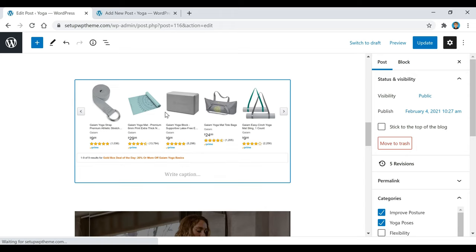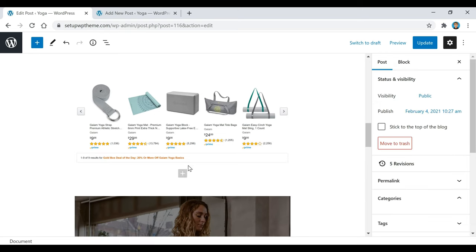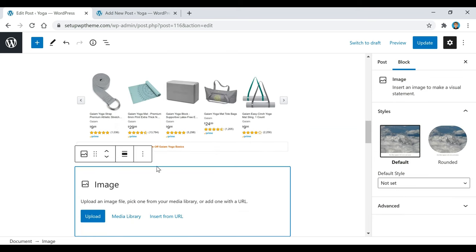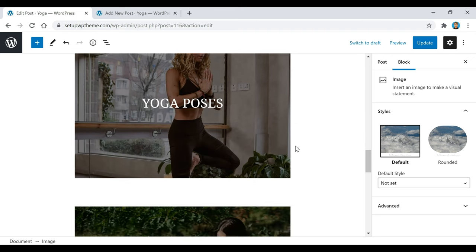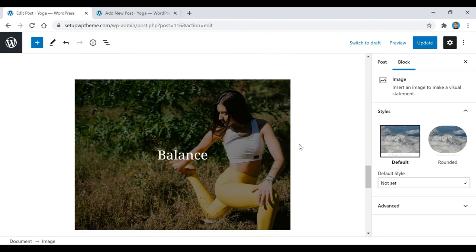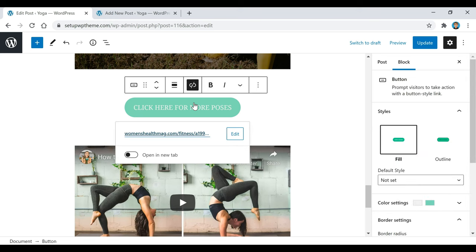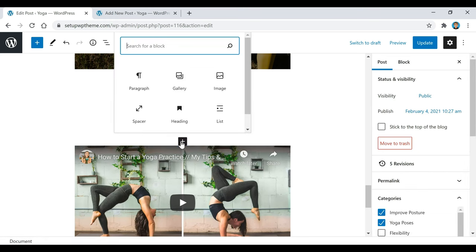Then if we keep going down here, you'll see some other stuff. Here's another image that I added — same thing. All you guys have to do is click on this plus button right here when it pops up, click on image, then just upload your image or get it from your media library. Also, here's a button that I created.